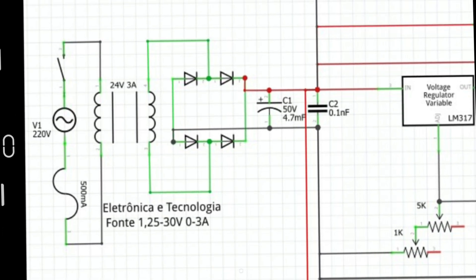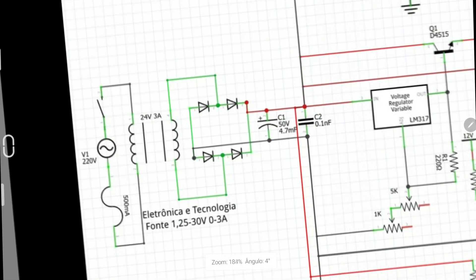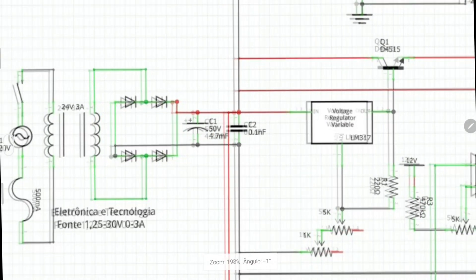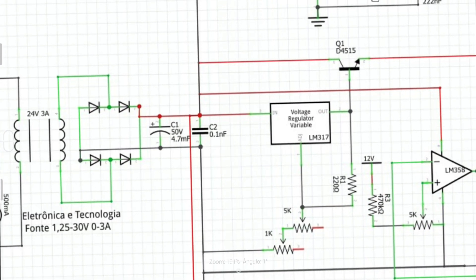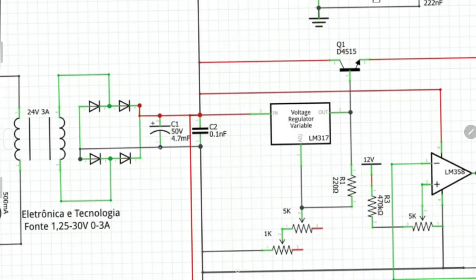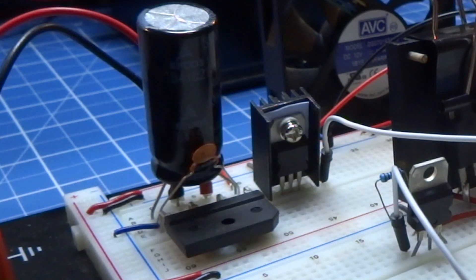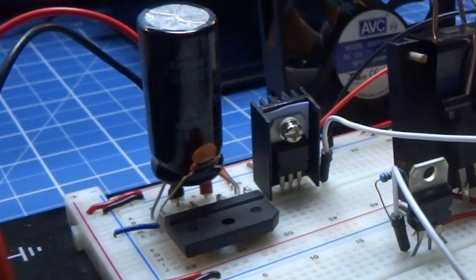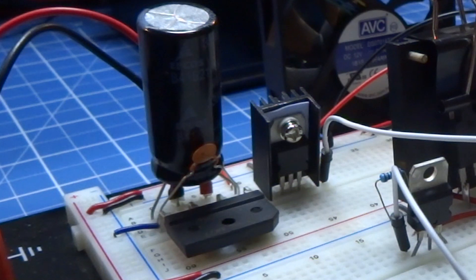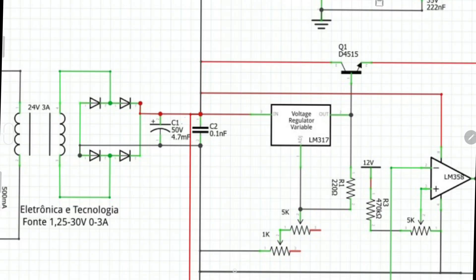I put the input here 220V, I put an interruptor if you want to do the source with switch, and a fuse connected to the transformer. The exit of the transformer is connected to the rectifier bridge, or you can do it with four diodes. And then connected to two capacitors. An electrolytic capacitor.